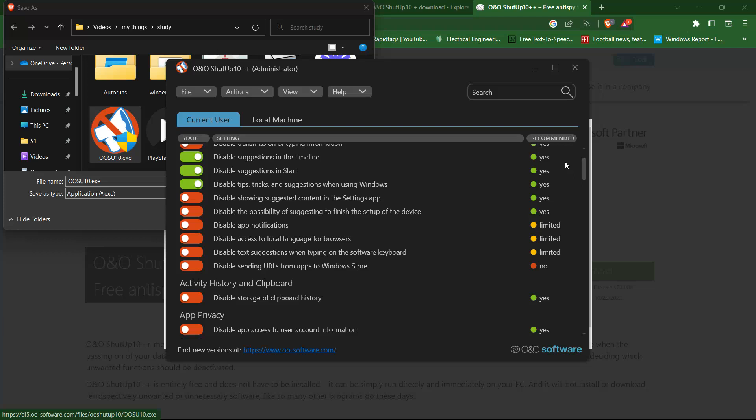In addition to these privacy settings, Shutup 10++ also provides you with a summary of the changes you have made. This makes it easy for you to keep track of what you have disabled and why. It's important to note that some of these settings may impact the functionality of your computer. So it's always a good idea to read the description of each setting before disabling it.